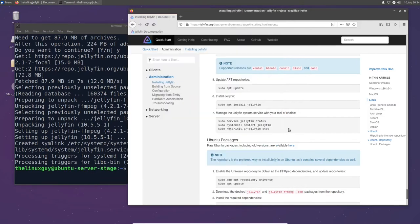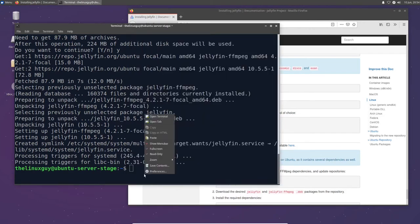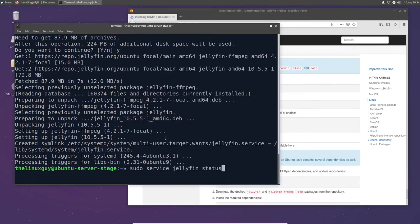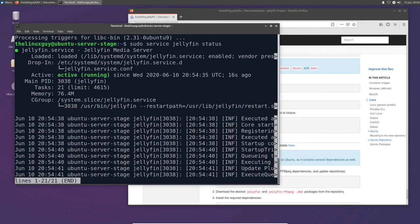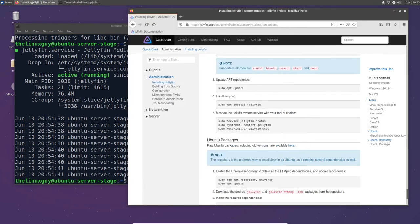Now once Jellyfin is installed, we need to make sure that the service is running. So that's what this command does. It goes and checks our system services to see if Jellyfin is running. So let's have a look. You'll see it is active and it is running. That's what we want to see right there. And to get out of this menu, you can just type colon Q, which will take you right back to your terminal.